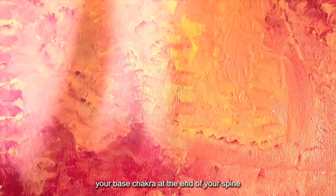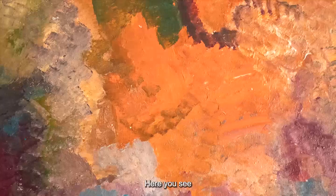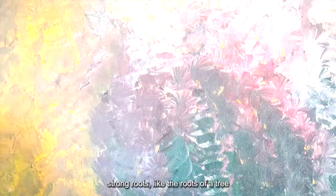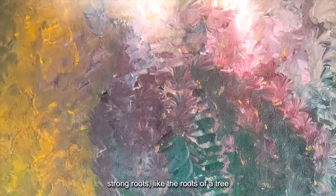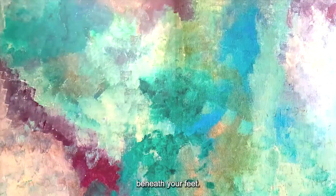Visualize your base chakra at the end of your spine, in your coccyx area. This area's color is red. Here you see strong roots, like the roots of a tree, anchoring you to the ground beneath your feet.